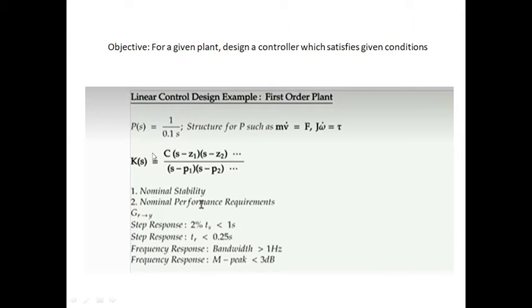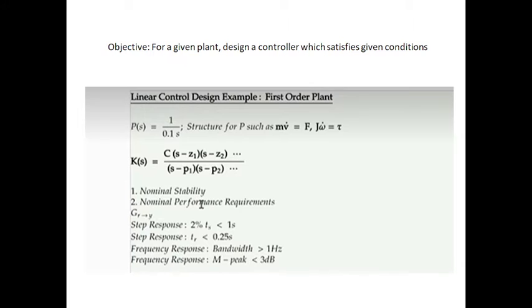Now we need to design the controller. Consider the mapping of the controller to be an LCCODE, and hence in the s-domain the transfer function can be represented in a general form. Since LCCODEs allow us to directly write transfer functions, we can express them in terms of a numerator polynomial upon a denominator polynomial.